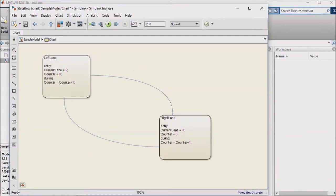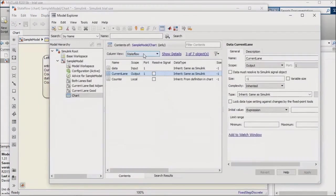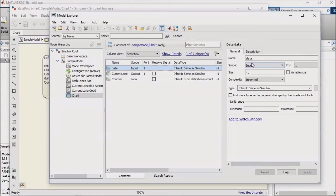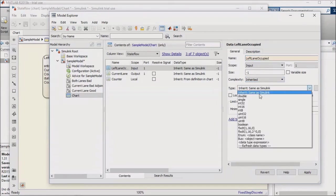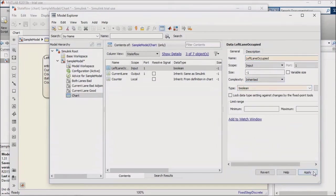Returning to my model explorer, I'll rename my first input left lane occupied. This parameter needs to be a boolean, so I'll update its data type to boolean as well. Then I'll add a second input, which I'll name adequate speed.